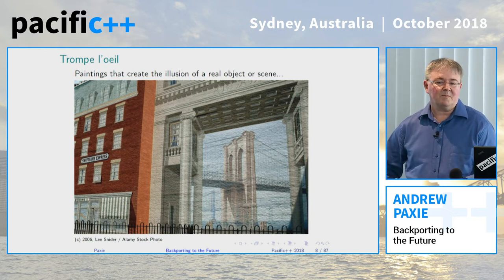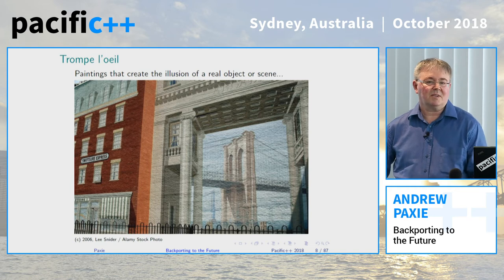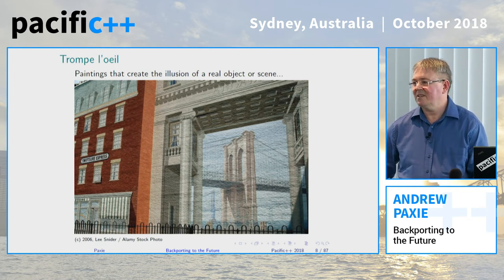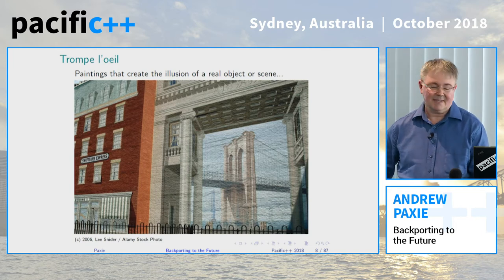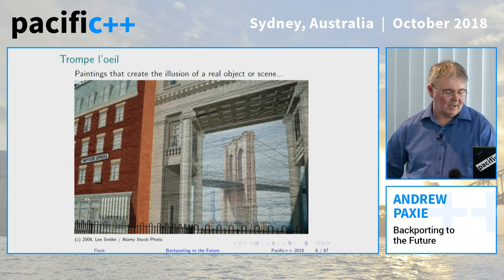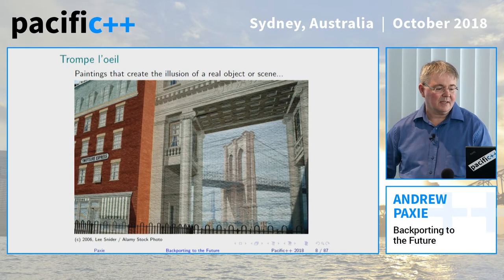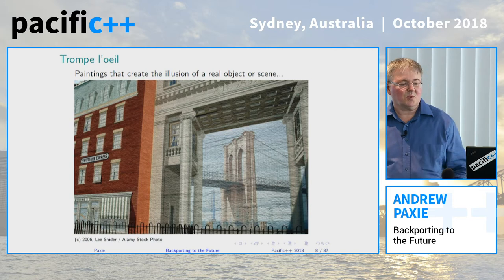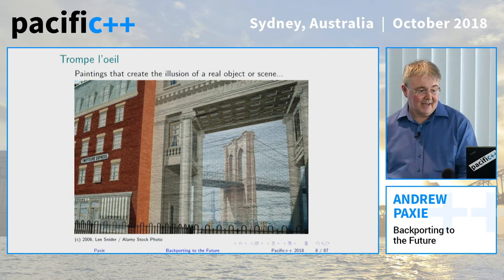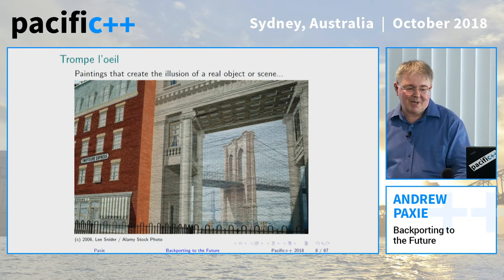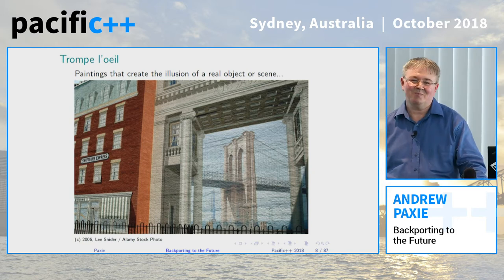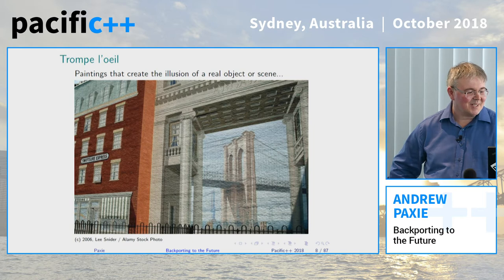Mock object frameworks are really specialised libraries for providing the same kind of illusion to your production code. I should say at this point, as a sort of warning, the objects in this talk are not what they seem. And this talk may contain traces of ASCII art, so we're going to move on to that in a few minutes.